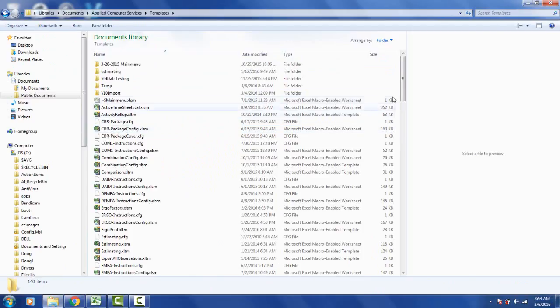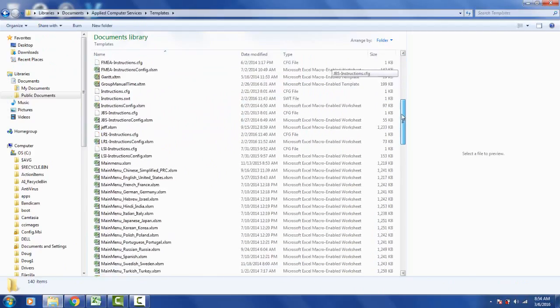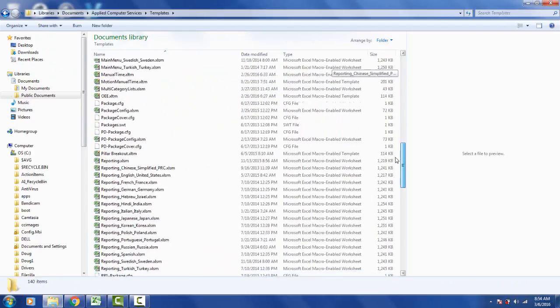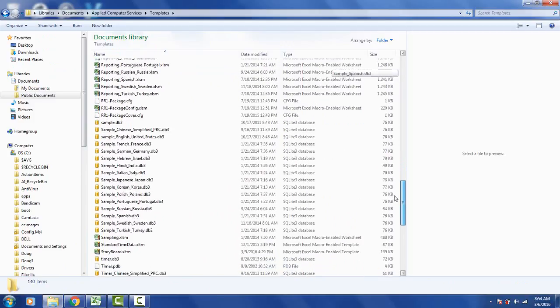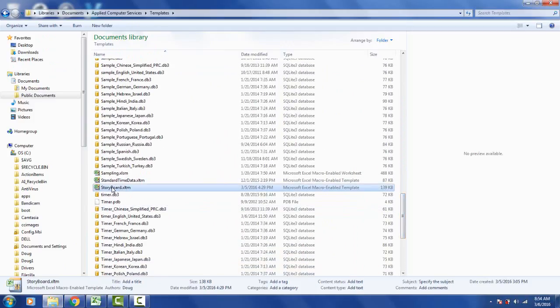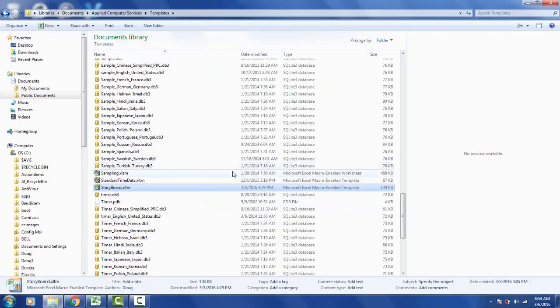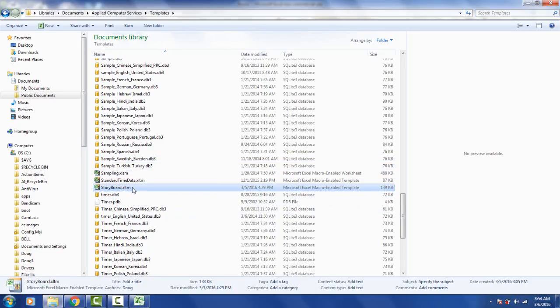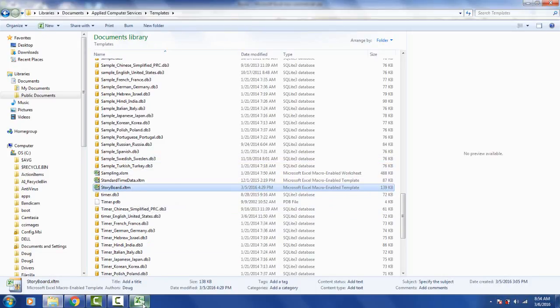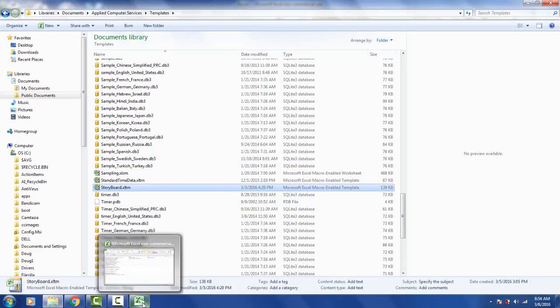Templates, but depending on your operating system or how your IT's got it set up you may have to go the other route to find it here. But it's here, this is the one we're after here, storyboard.xltm. So this is the one that you want here. So what you have to do is you have to open up Excel on its own.